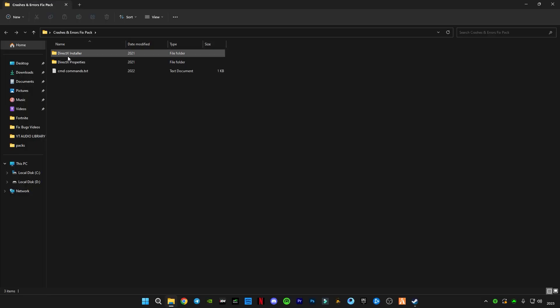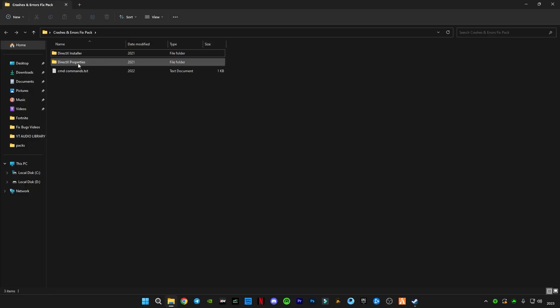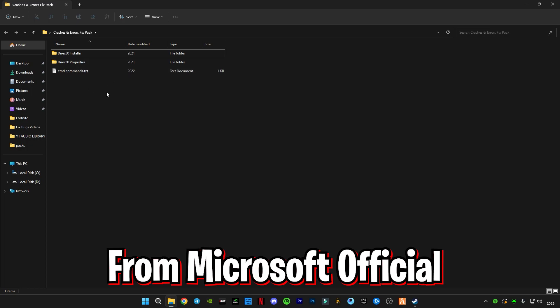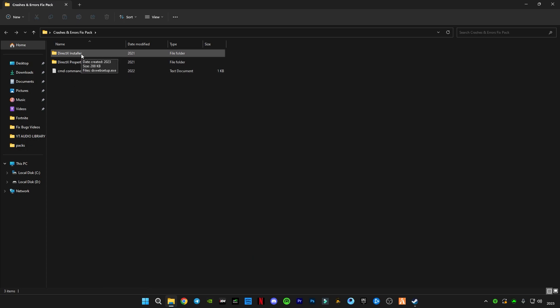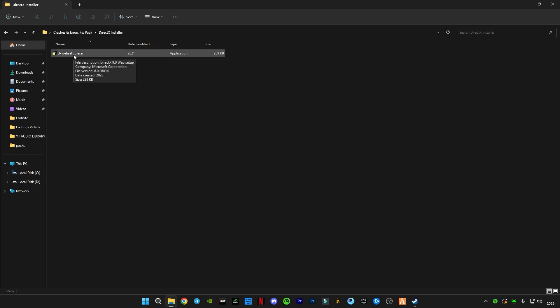You can see the DirectX installer and DirectX properties, both are from Microsoft officially. First of all, we're gonna update our DirectX version by installing this DirectX web setup. This will automatically detect if any update is available for your DirectX version.